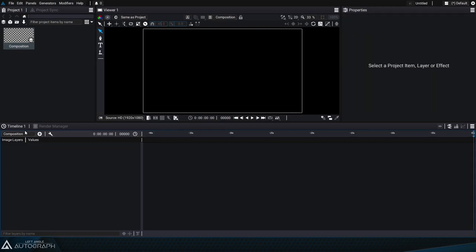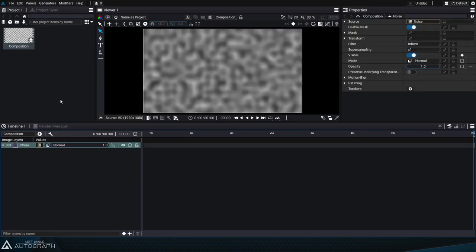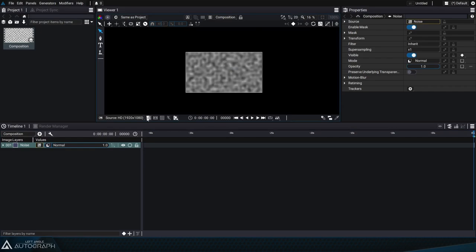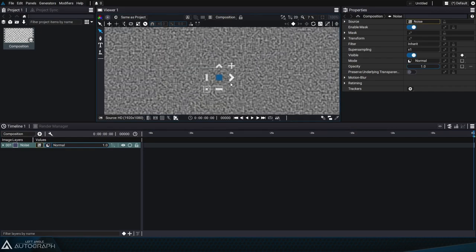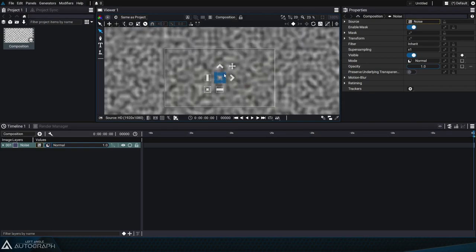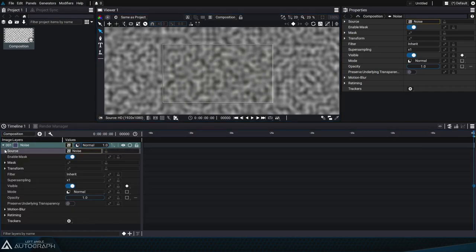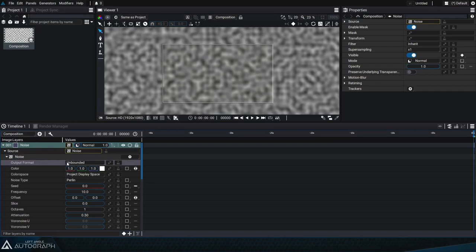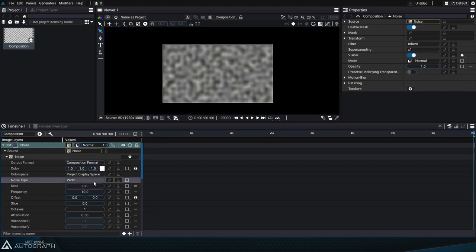To do that we'll start with a full HD composition and add a noise generator. Remember that by default most of Autograph's generators are infinite in size no matter the format. These generators extend much further than the composition frame. This is because when adding the generator, the output format parameter is set to unbounded mode. But by changing this to composition format mode, we can limit the extent of the generator to the composition borders.